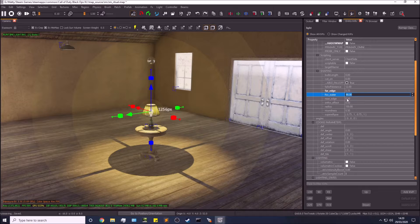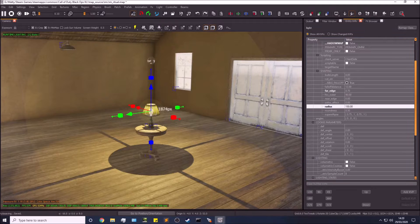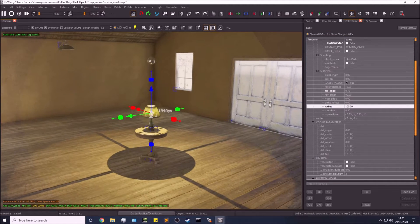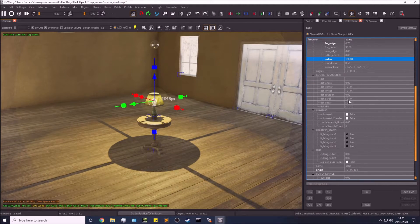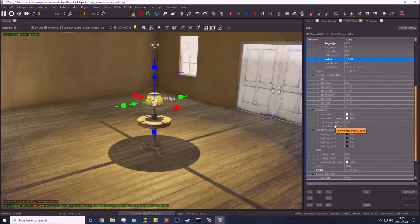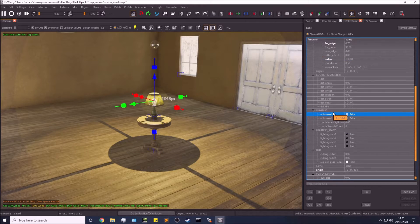FOV outer is for spotlights — I won't mess with that here. Radius controls the size of the light; if you bump this up to 150 it's much larger. Ignore the rest of the settings below that — those are based on spotlights, flashing lights, and strobe lights.